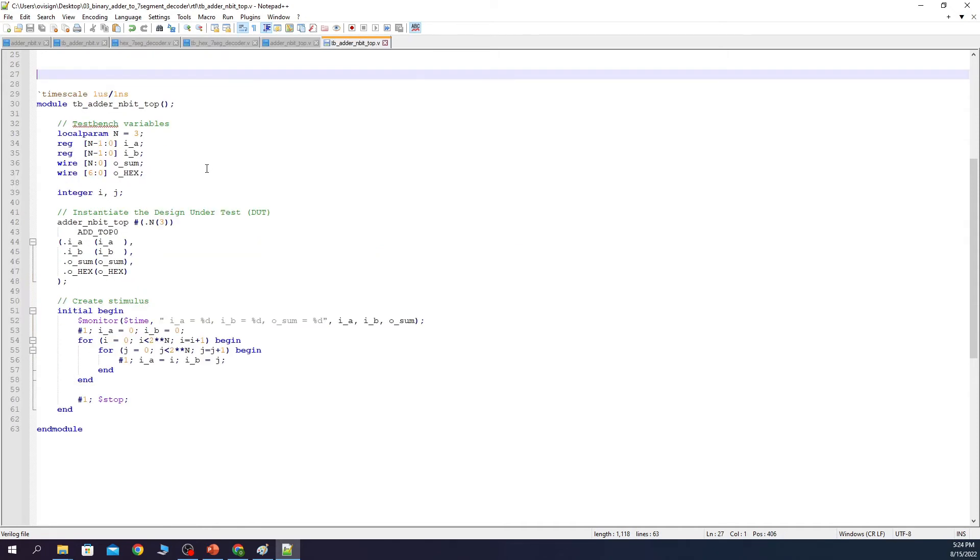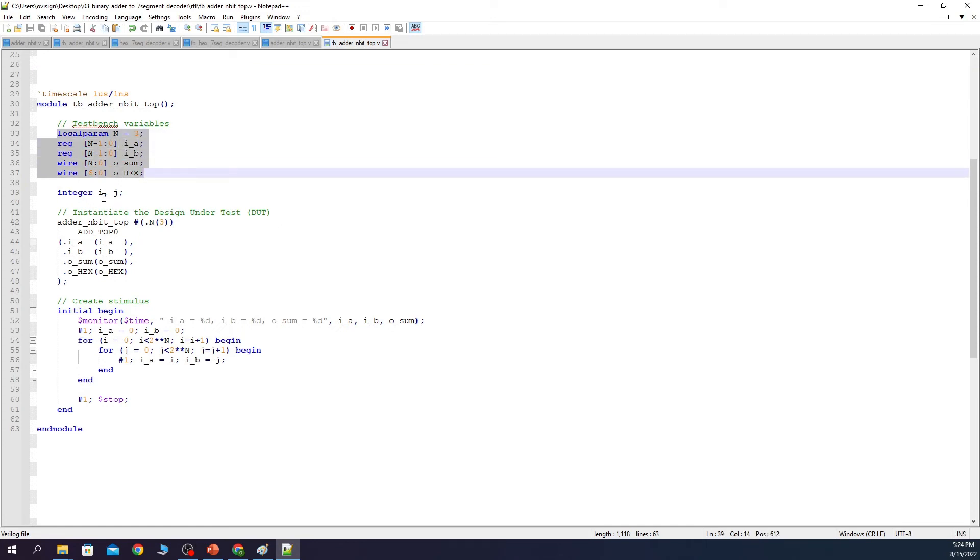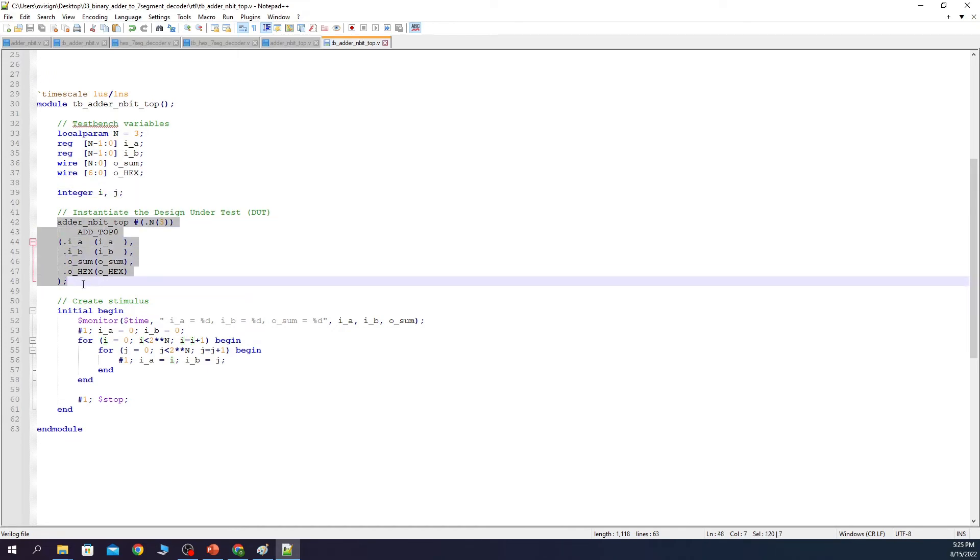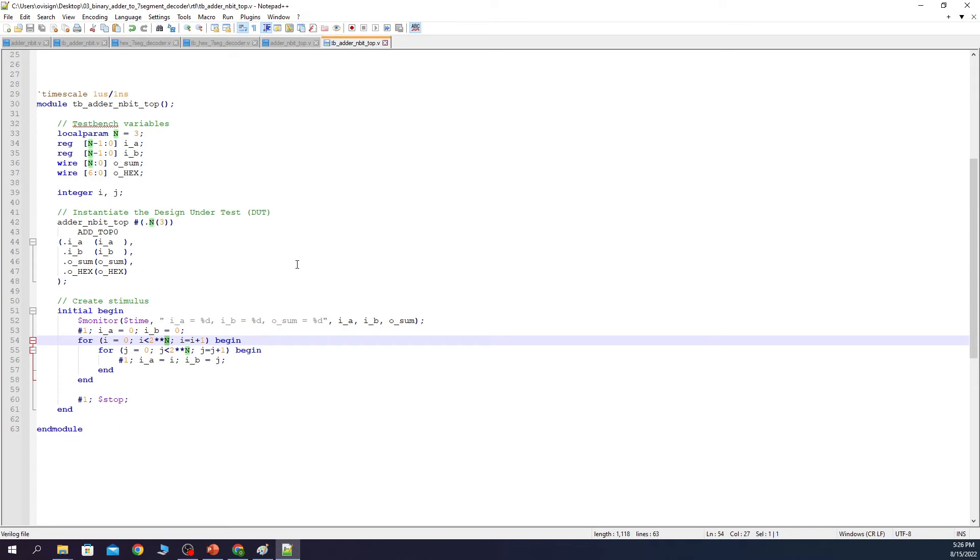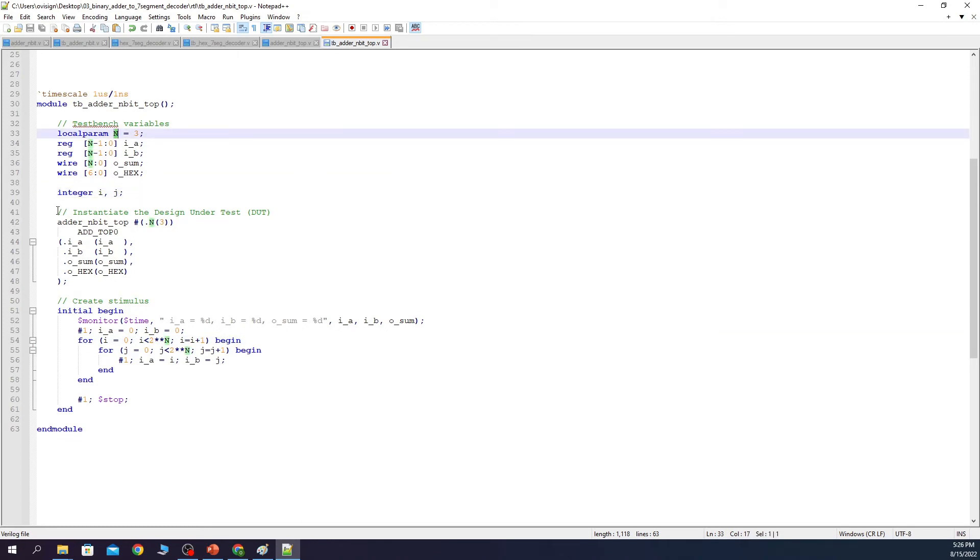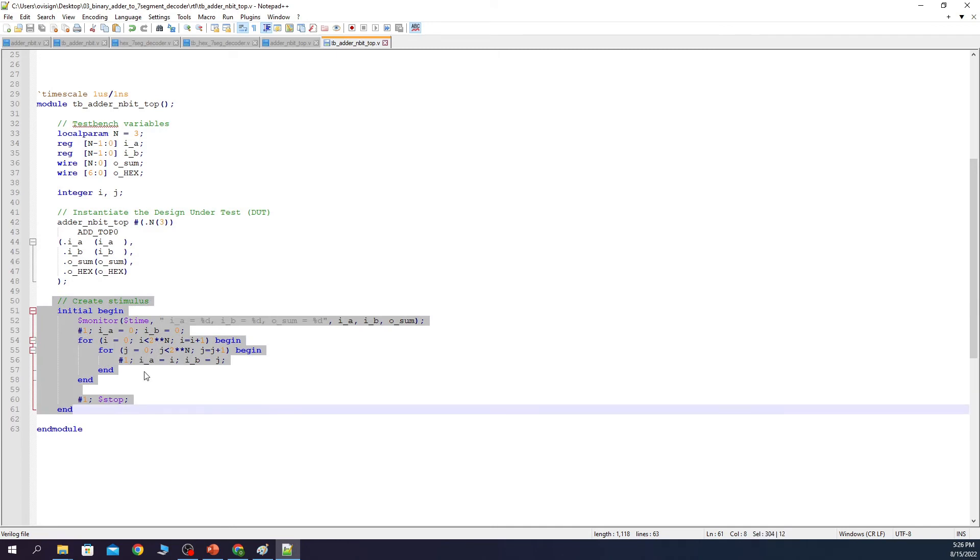Let's now look at the testbench for the top module. We here declare the local variables. We have also two testbench variables. Next we instantiate the top module. At line 51 we have the test scenario. We use $monitor to monitor the value of A, B and OSUM. I excluded this because we are going to test this on the board and we are going to see if it outputs values from 0 to 15 correctly. We first initialize the value of A and B with 0. Next we use two for loops to sweep the values of A and B with all the values possible on 3 bits. If you update the value of N then the design and the test scenario will update automatically.